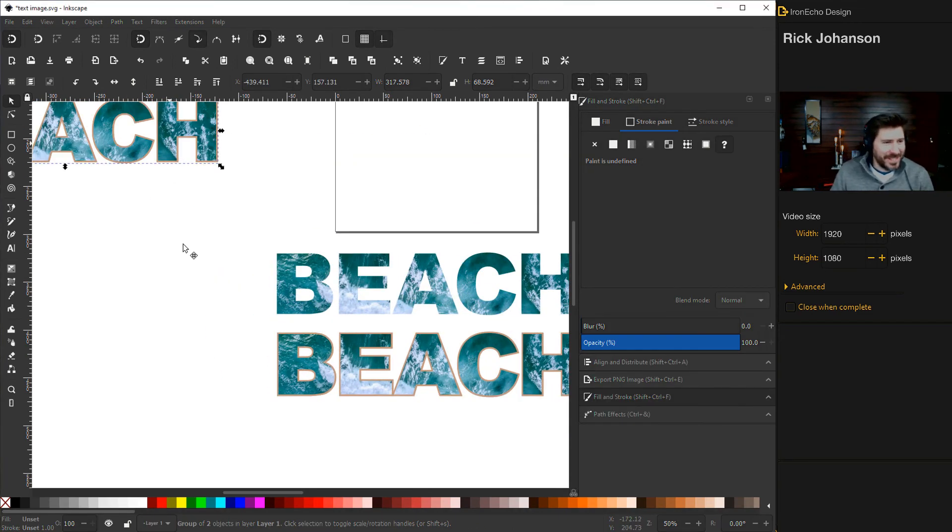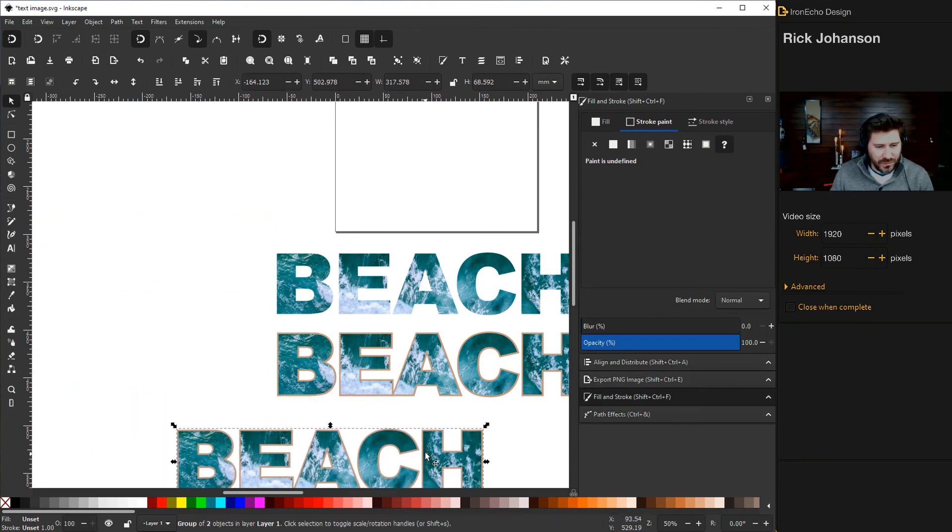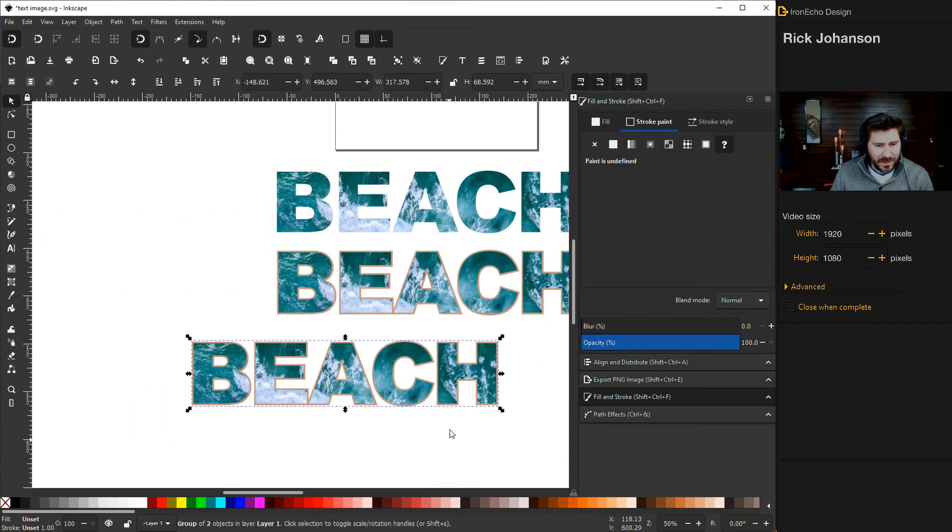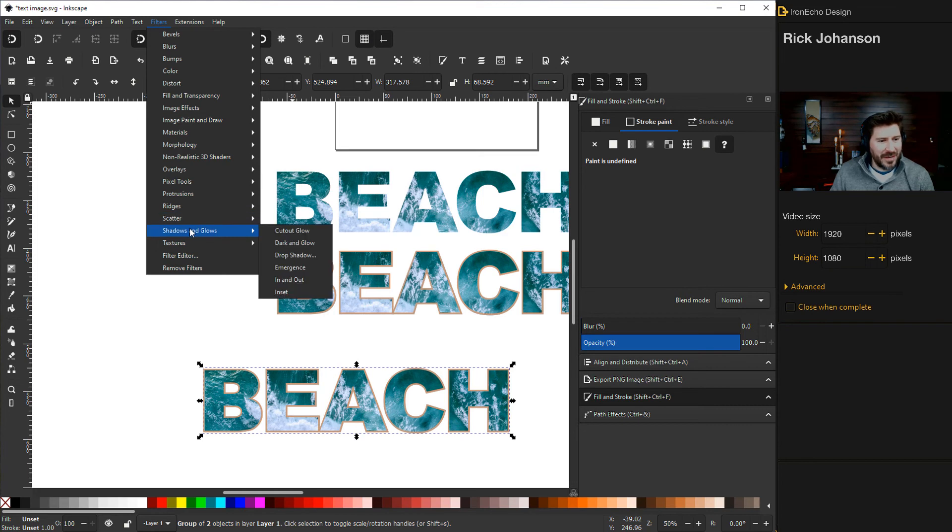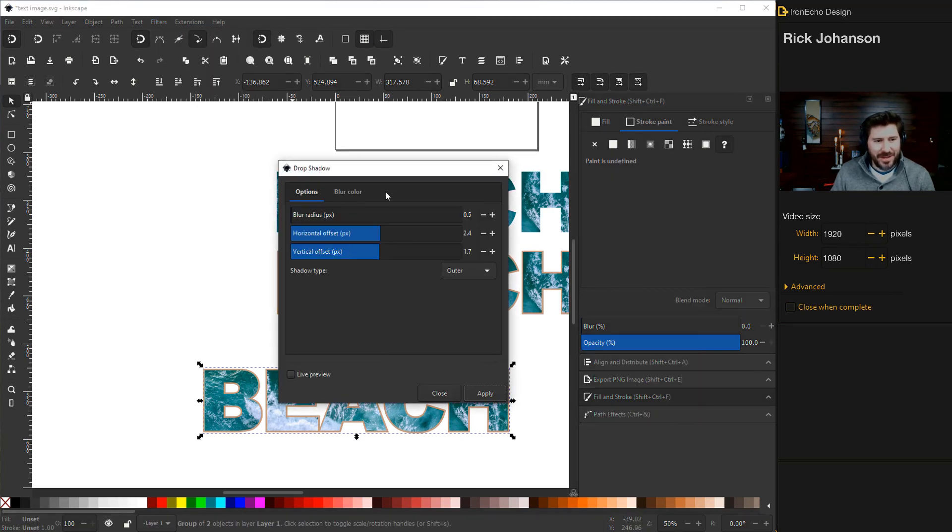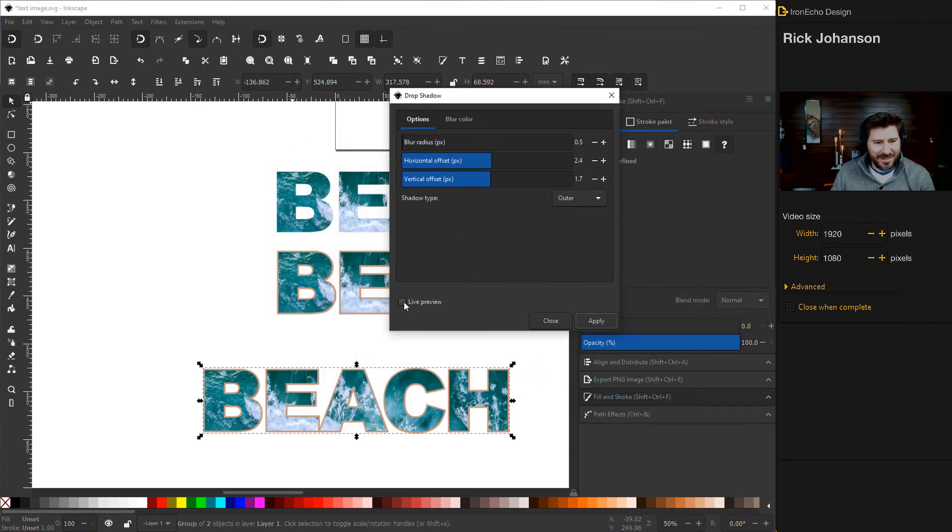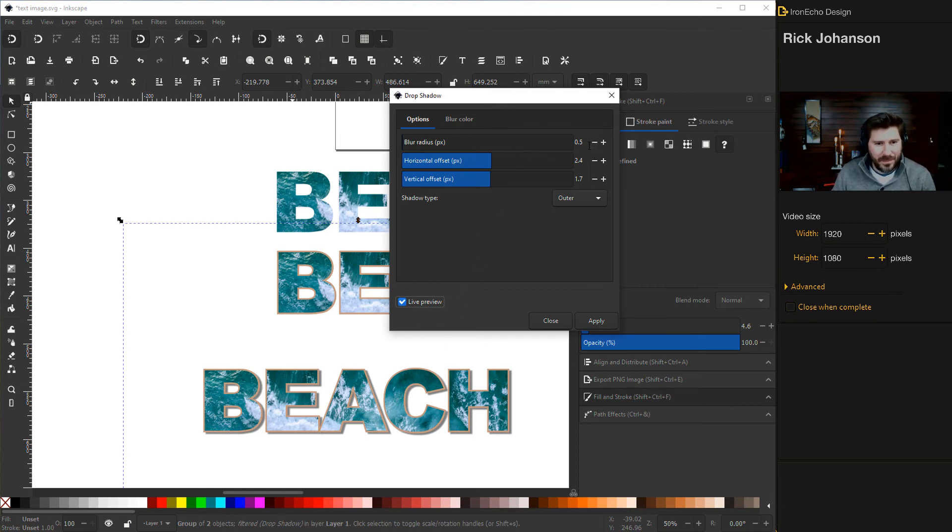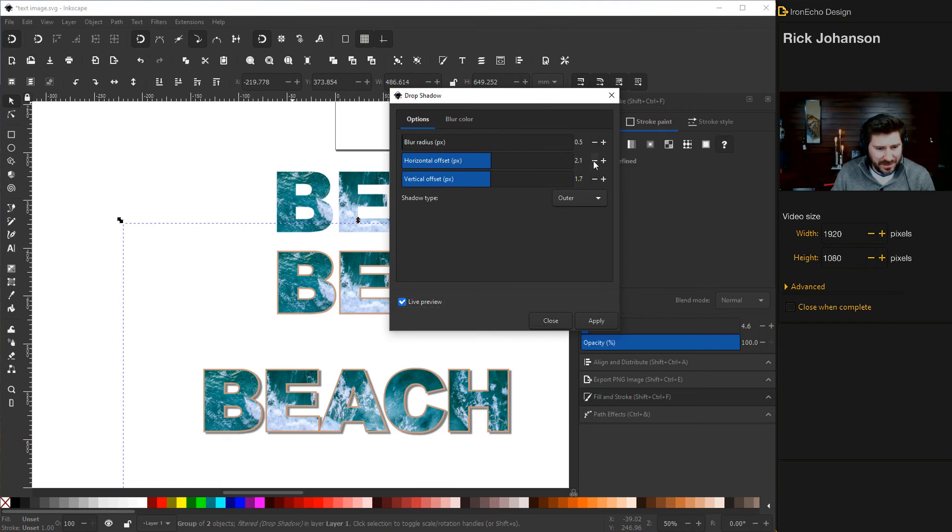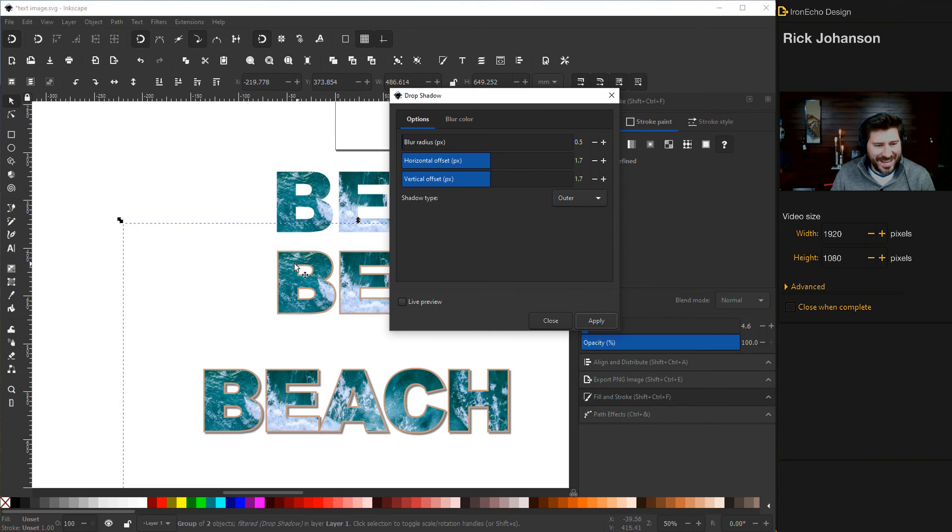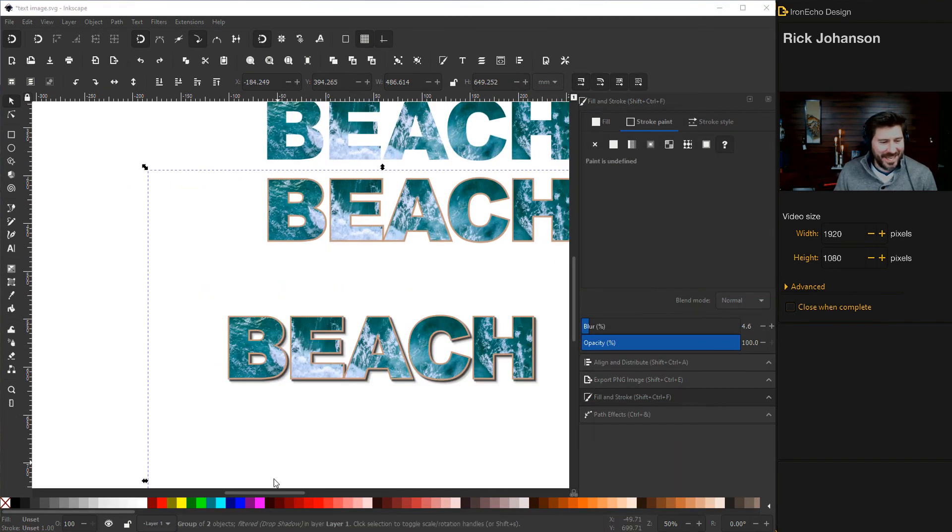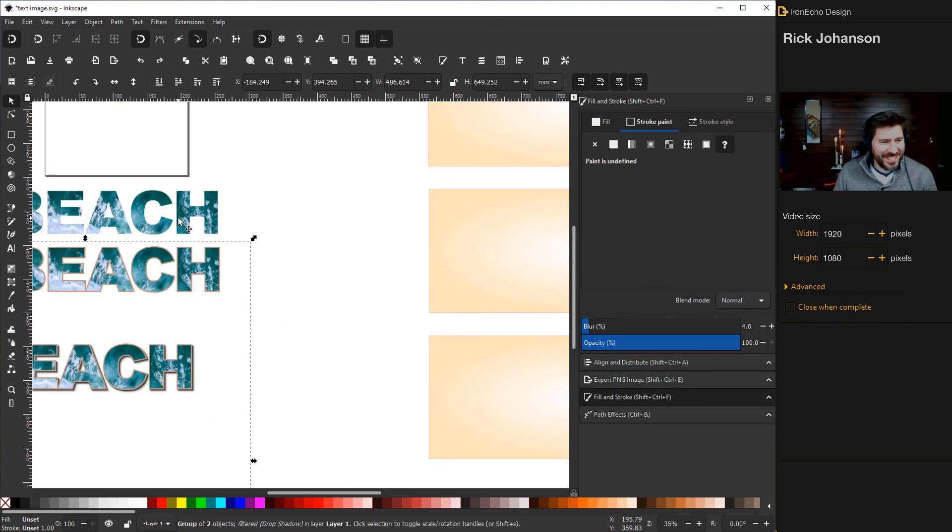And let's bring this thing home with some old school drop shadow. So click your item, go to filters, shadows and glows, drop shadow. And you want to make sure you have live preview clicked. And then I like the blur radius. In this case, I have it well below one at 0.5. And then horizontal offset, it's 2.4. I can go a little less than that. Maybe 1.7. And then vertical offset, 1.7. I'll go with that. Apply, close. And let's put these in the background so you can see.